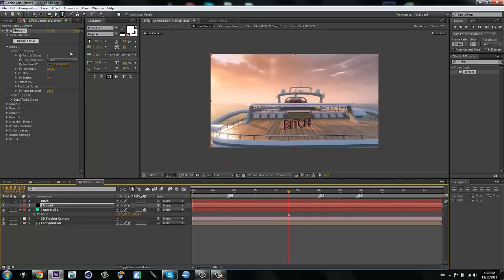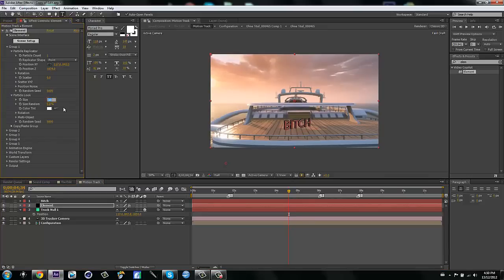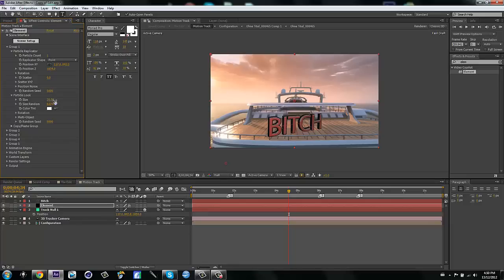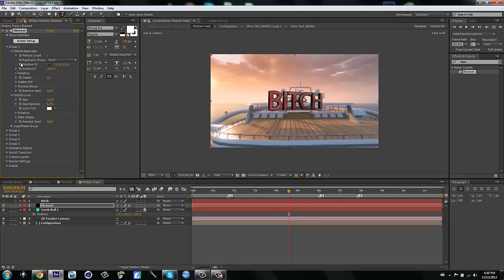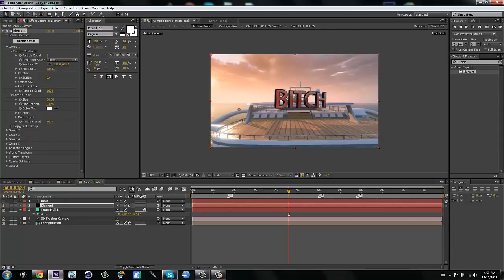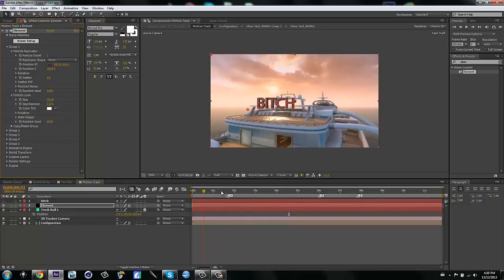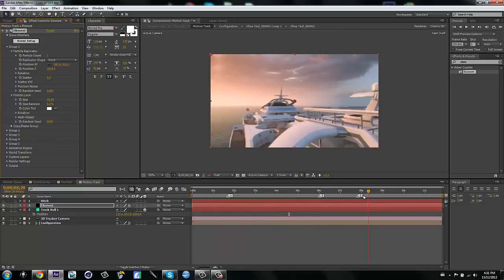Now it's motion tracked right next to the null, but it's a little small. I'll go to Particle Look Size and put it to about 25 — actually I'll bring it down to 20, that's too big. Then I'll bring up the Z position so it's in the same Z dimension as the null, which is the most important part. Then I can bring it to the side a bit and play with rotation if I want.